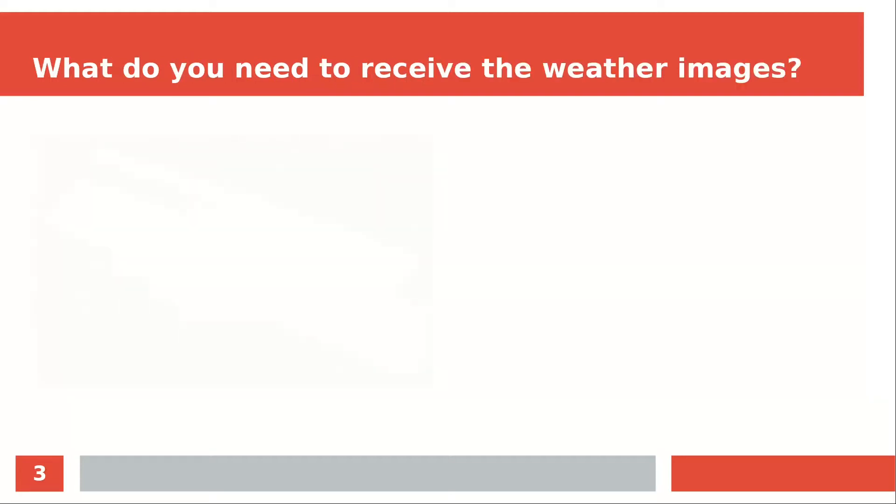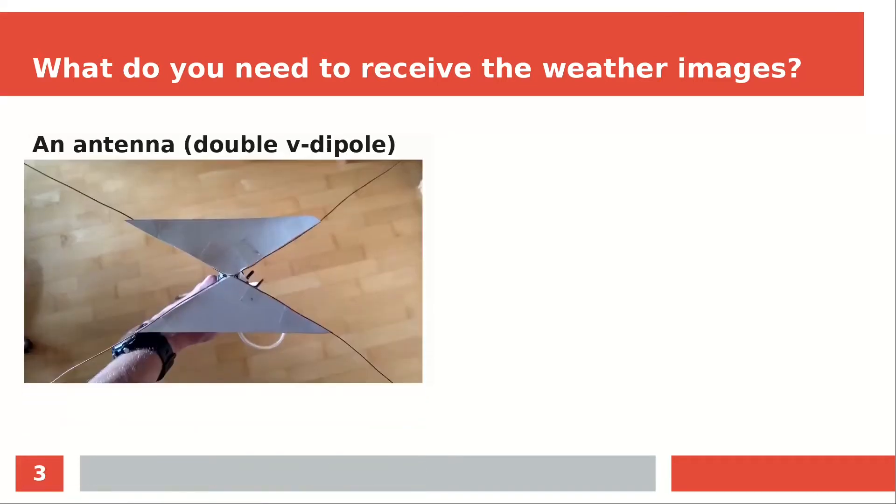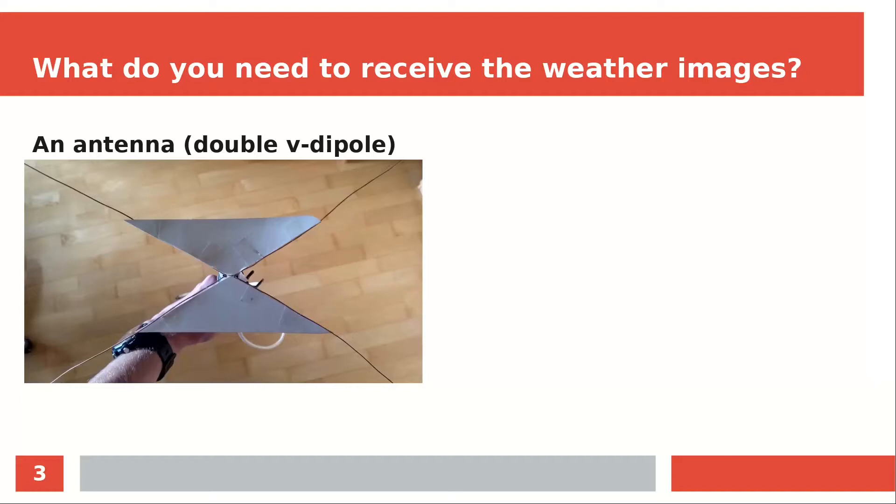So what do you need for receiving the weather images? First of all, an antenna is needed. I'm using a double V-dipole antenna that I've built out of 4 pieces of copper wire, a luster clamp and a coax cable. The double V-dipole allows me to receive signals from the south as well as from the north, without the need to turn the antenna. I've attached the construction to a wooden stick with wire and hot glue for putting it into the ground.